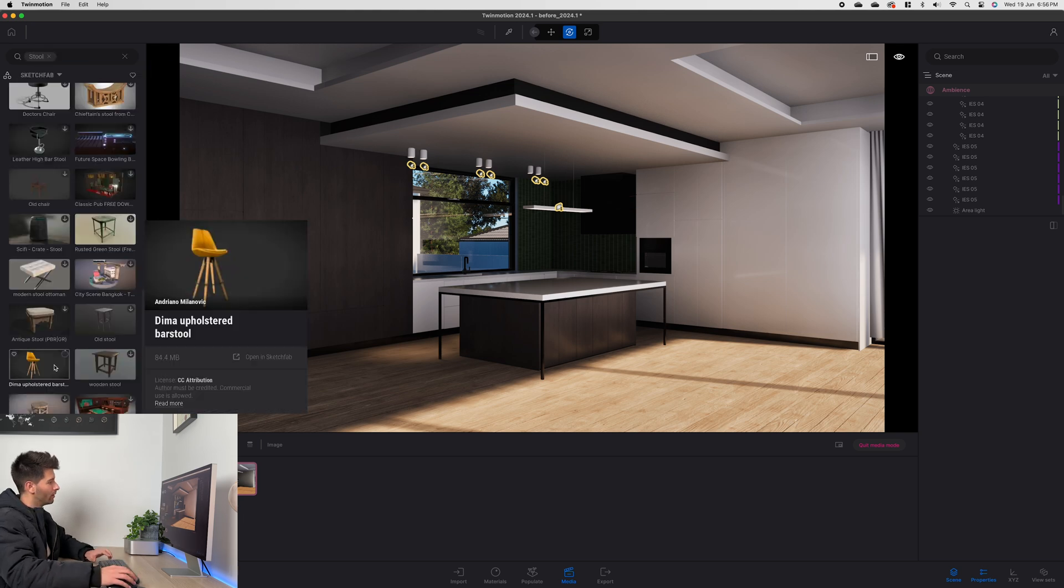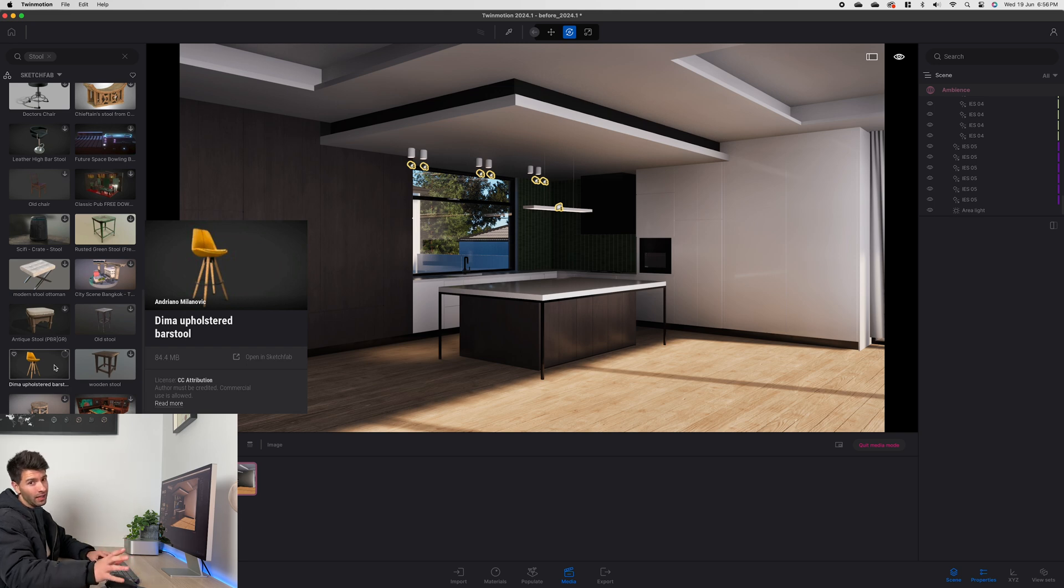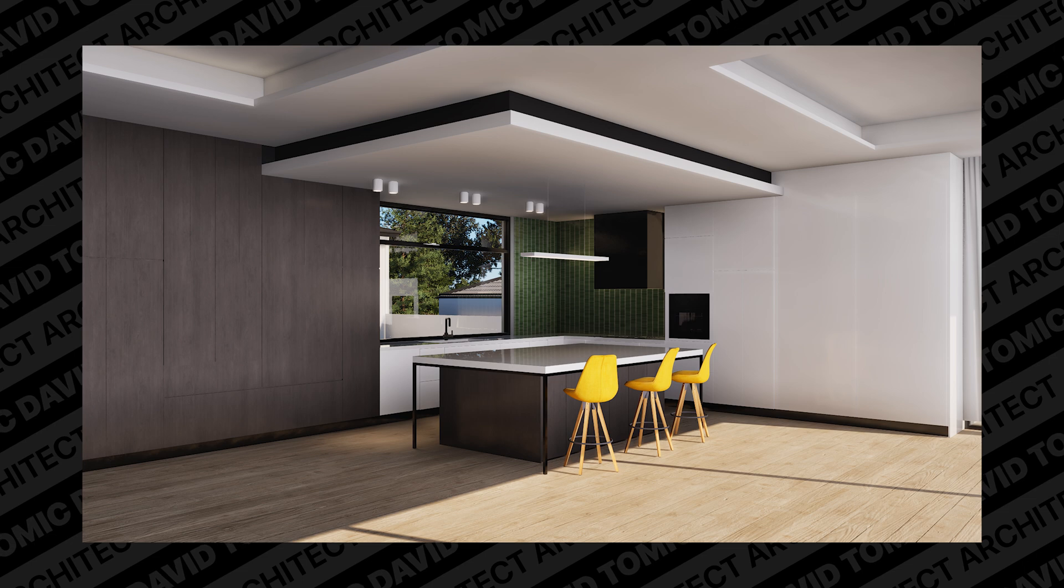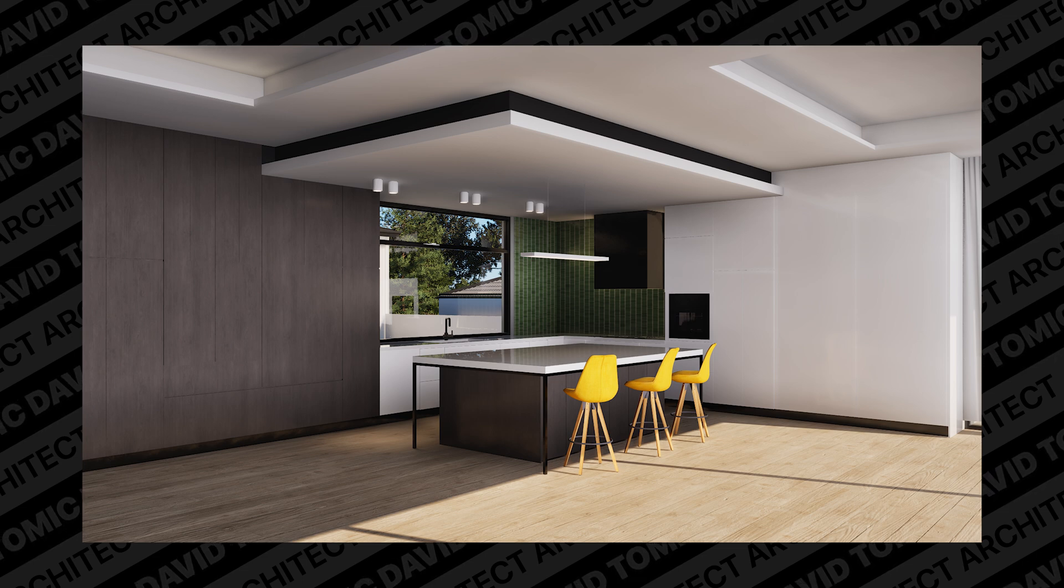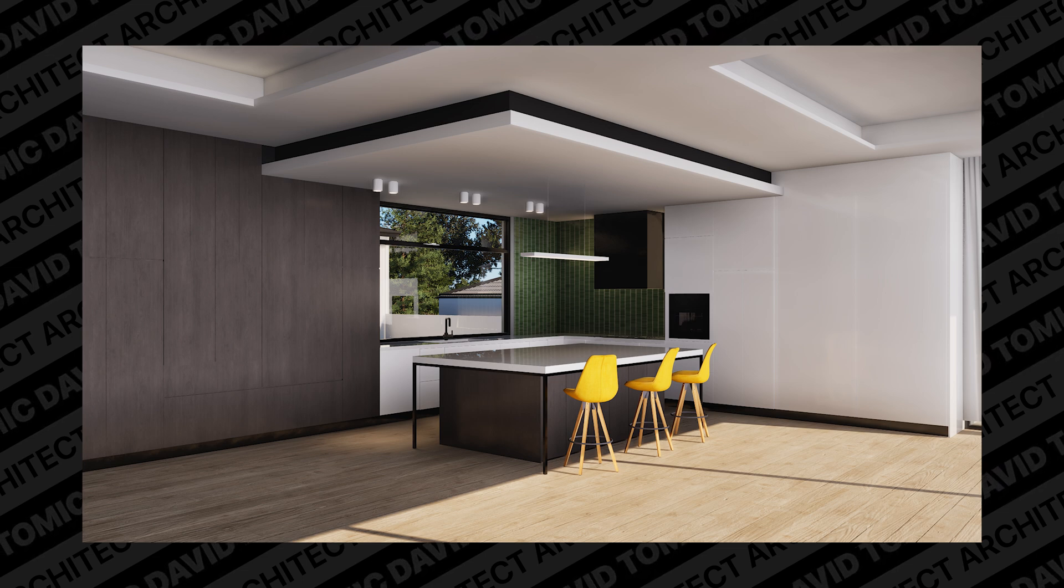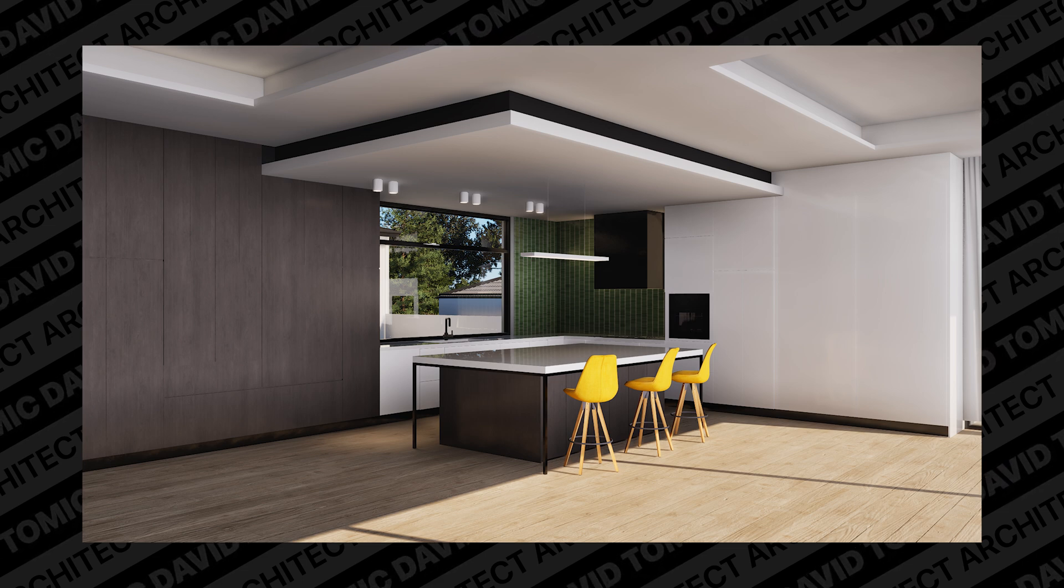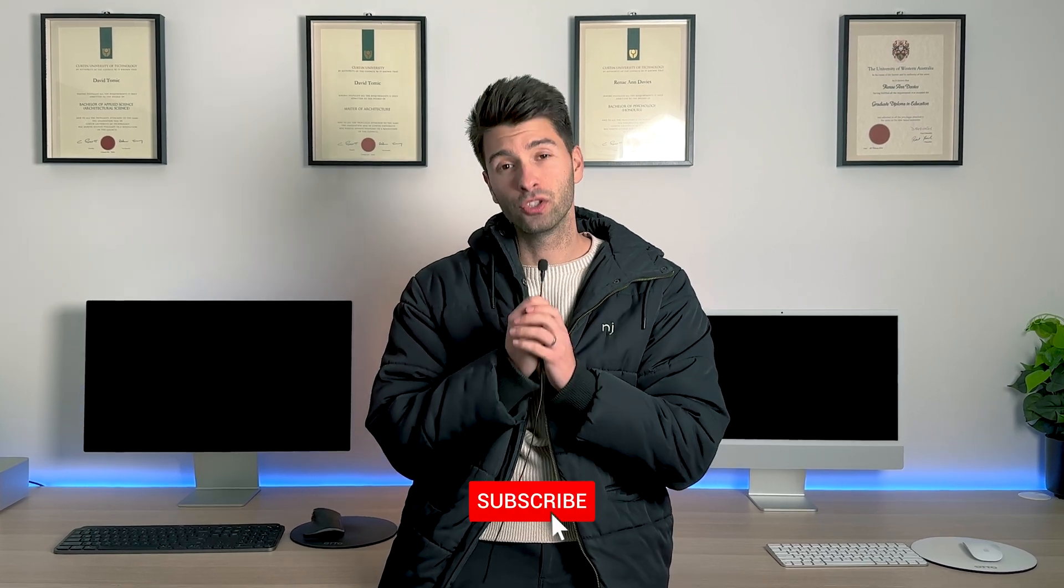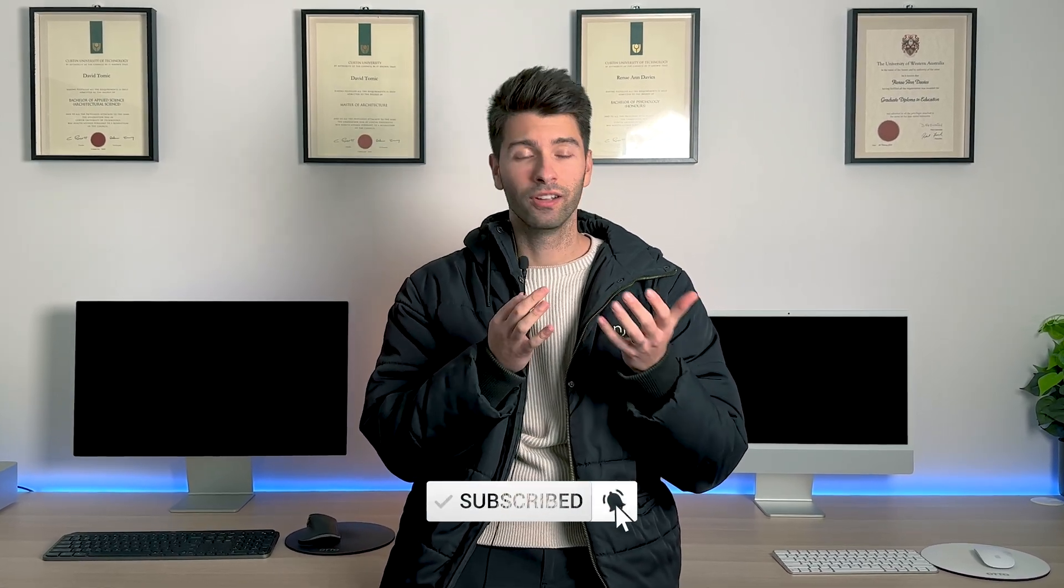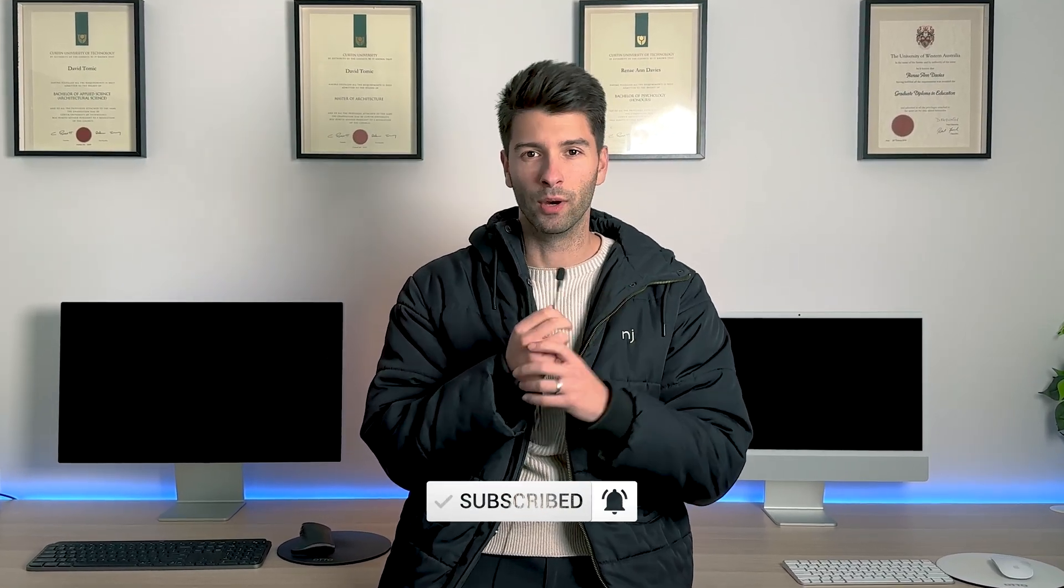So if we wanted to go into Sketchfab, find a stool, download it, include something with a bit of pop of color like this Deema upholstered bar stool, drag and drop it, hit export and then we're done. Anyway that's all for me team, thank you so much for watching. I hope you enjoyed the video. If you did make sure you smash that subscribe button for more Twinmotion content.